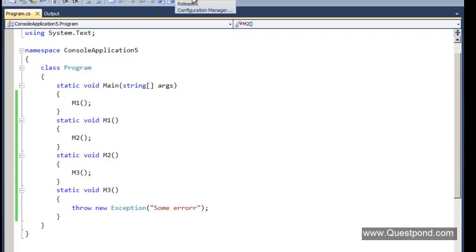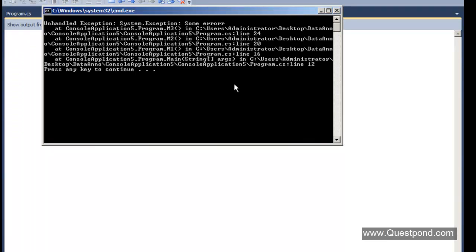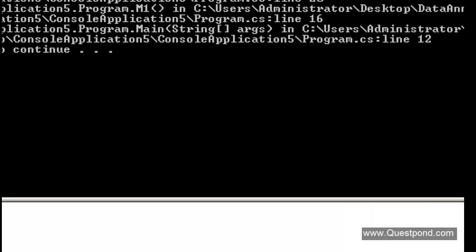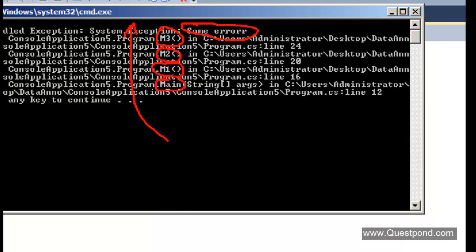If we run this application now in Debug mode with Ctrl+F5, we can see that because we ran in Debug mode, it shows us: the first thing that ran was static void main, from main M1 was called, M1 called M2, M2 called M3, and inside M3 there was an exception. The developer is given a complete stack trace, and that is exactly what we want when doing development.